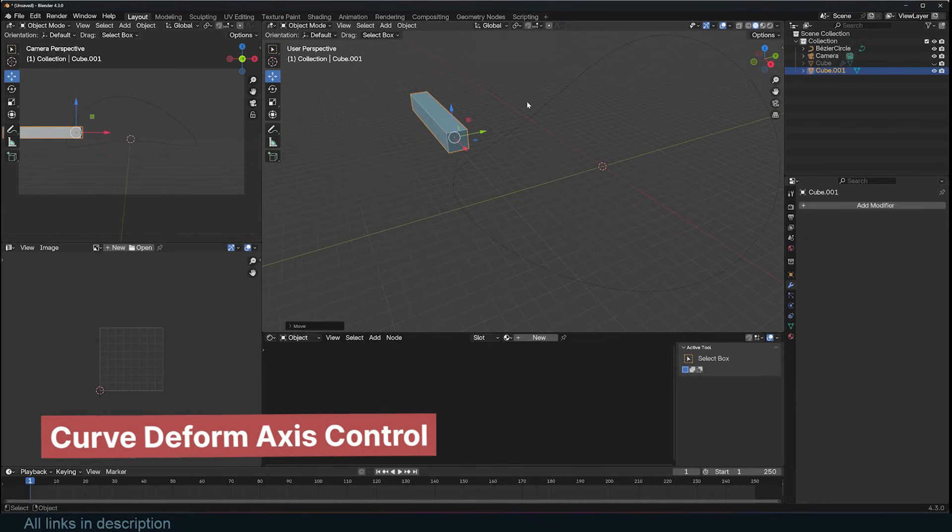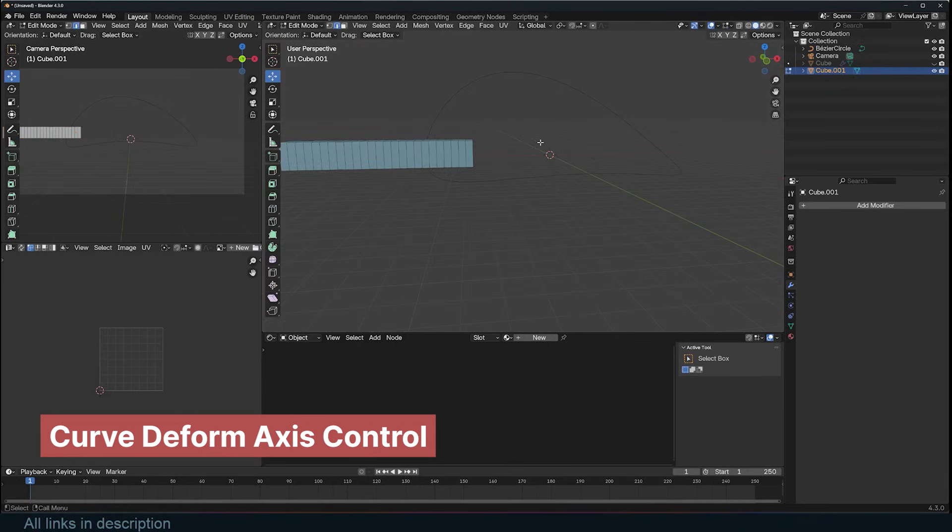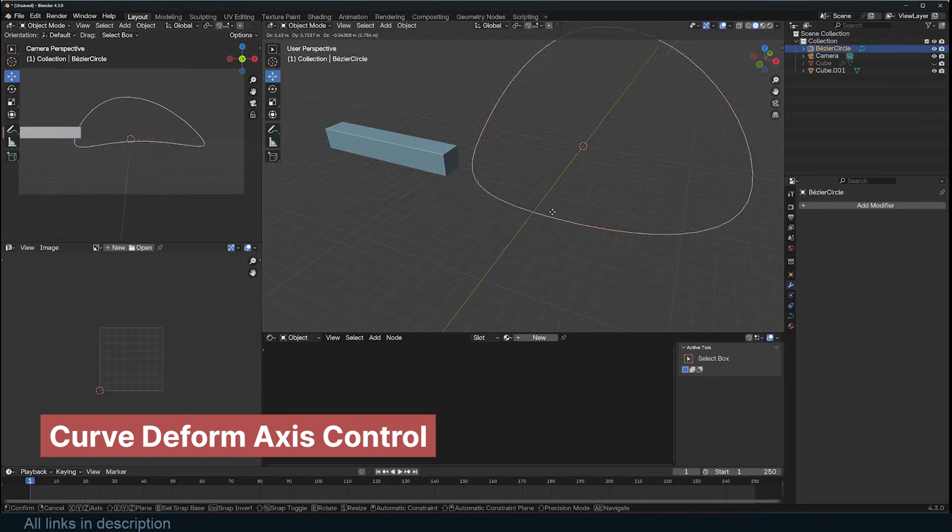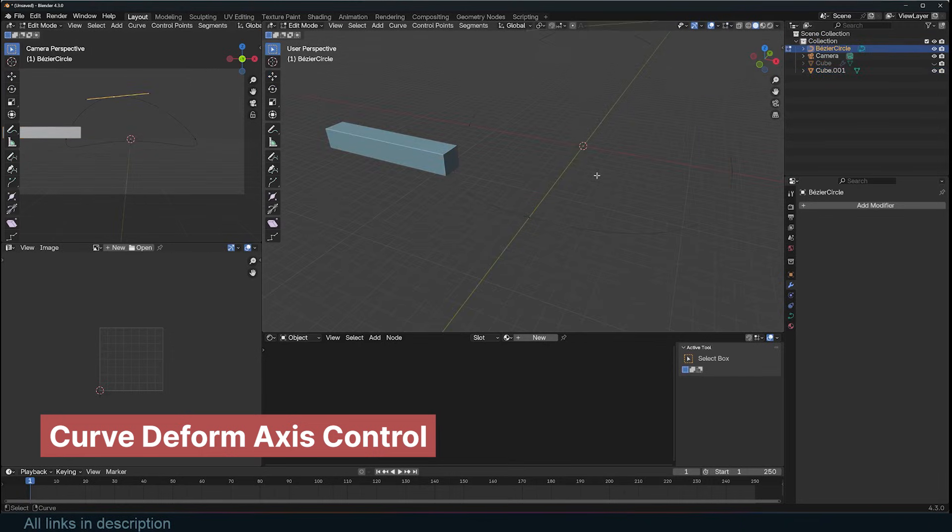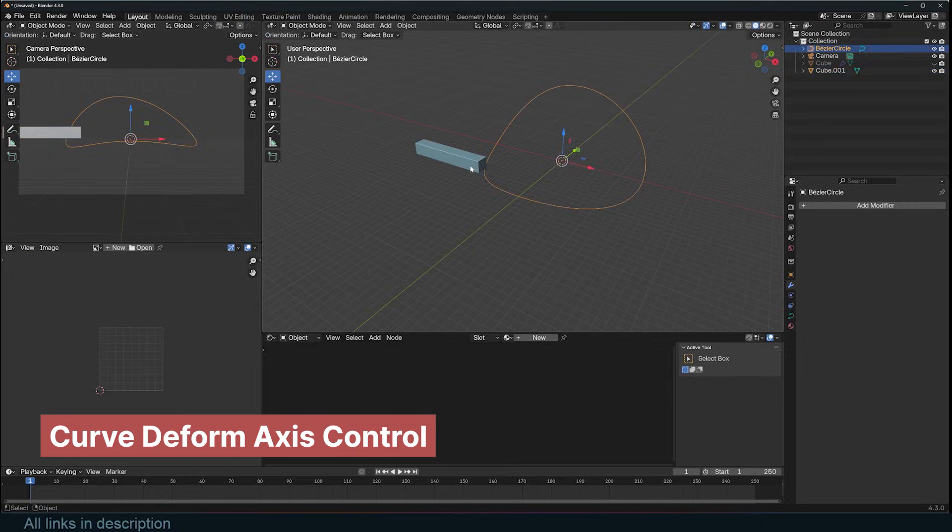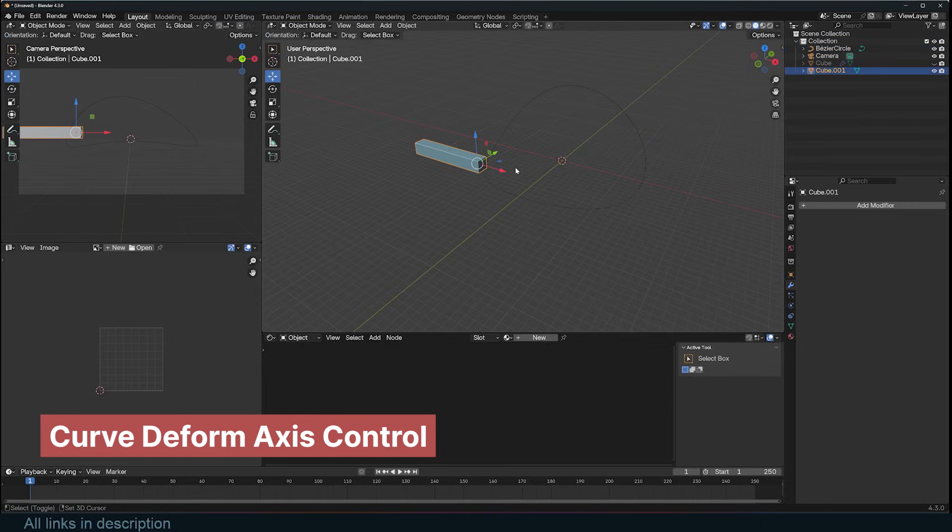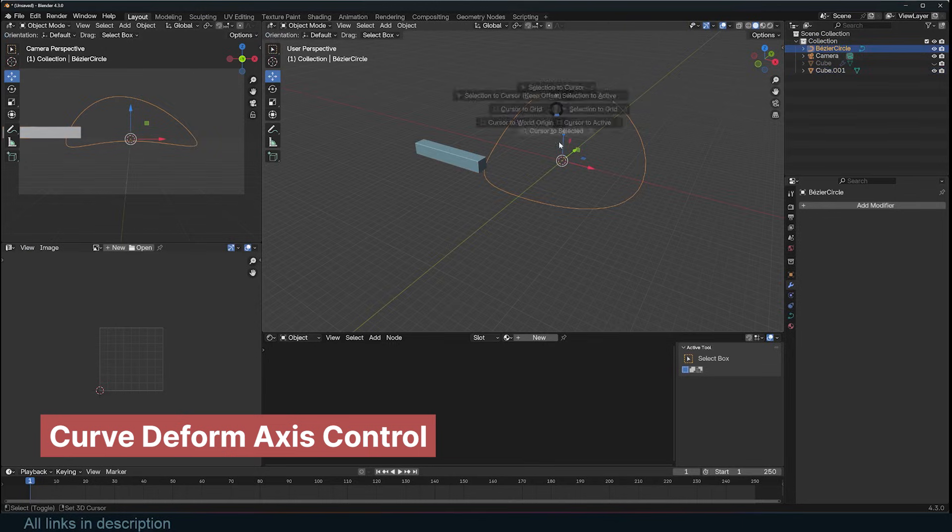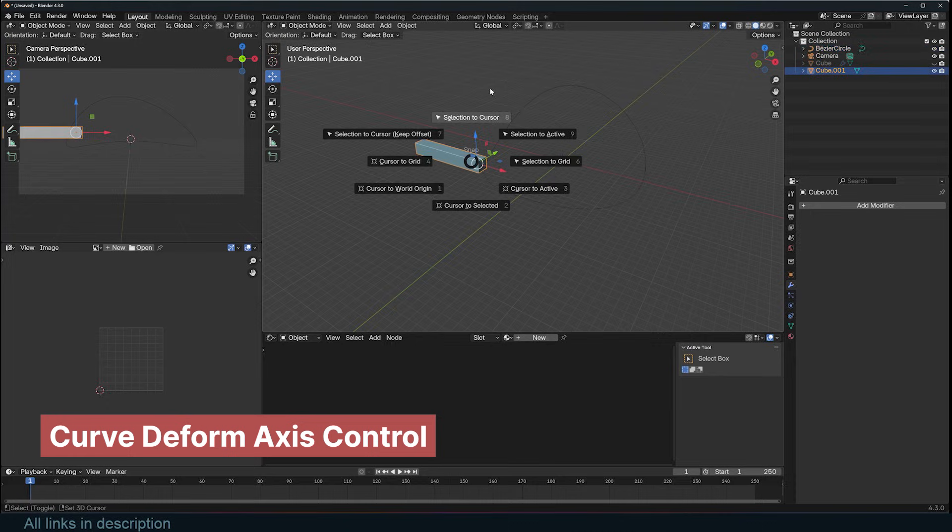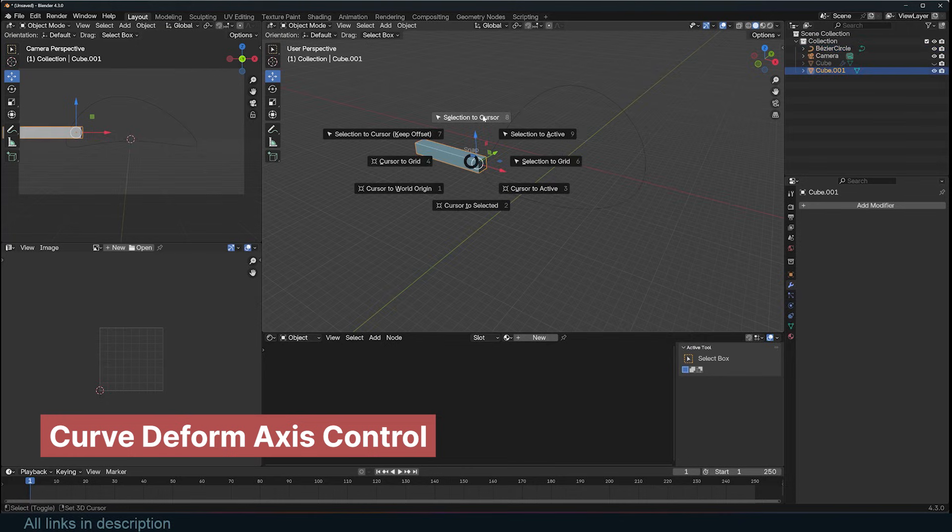Another one that took me a while to understand was the curve modifier. Here are the rules. Always start by moving the object to the same position as the curve. The easiest way to do that is by moving the 3D cursor to the curve's position. Select the curve and use Shift-S, then choose Cursor to Selected. Next, select the object and use Shift-S, then Selection to Cursor.